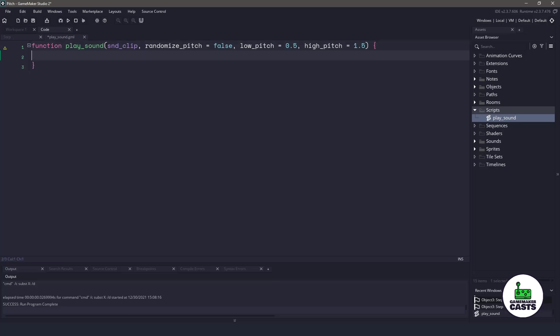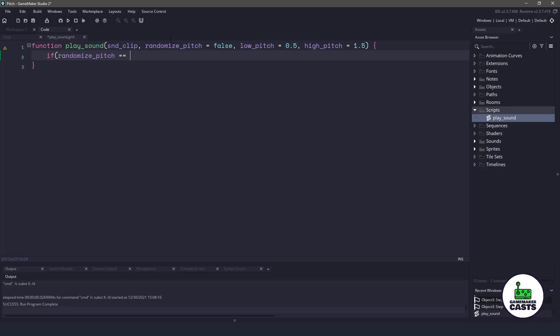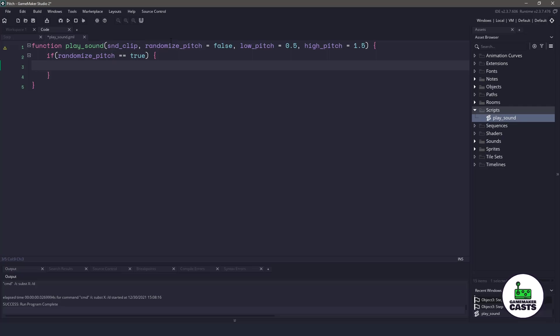Now, inside, we need to check if we are going to randomize the pitch. So we could say if we are randomizing the pitch, so that equals true, then what we can do is we can set the pitch on that particular sound.